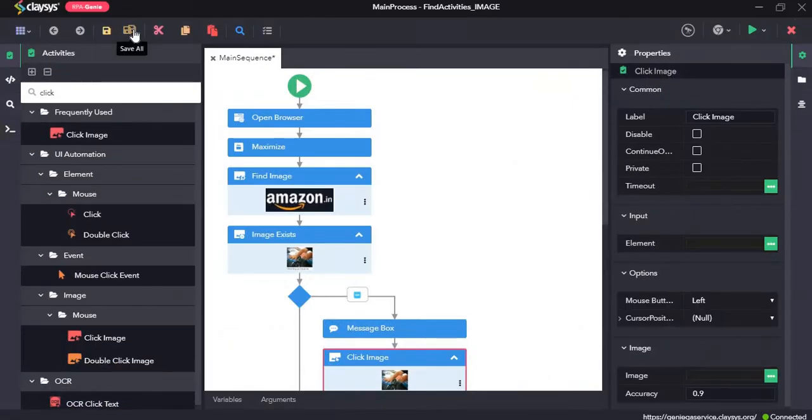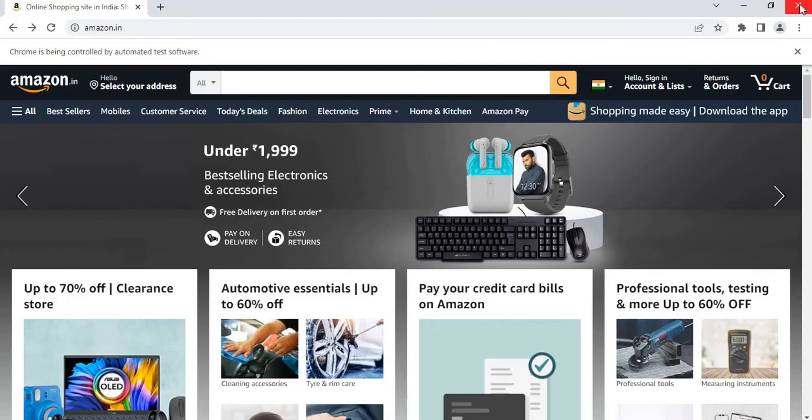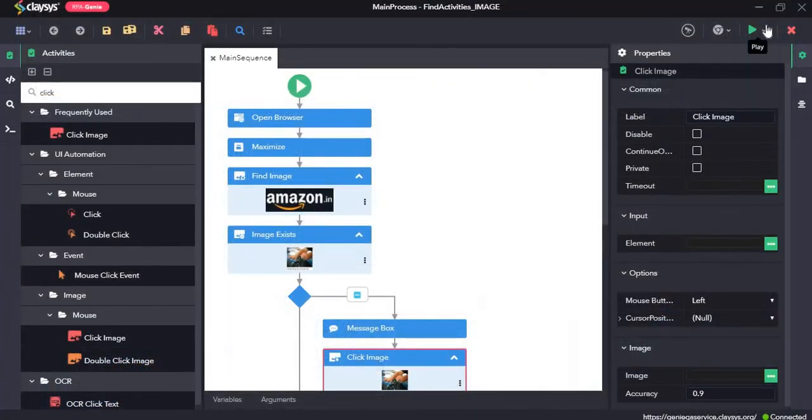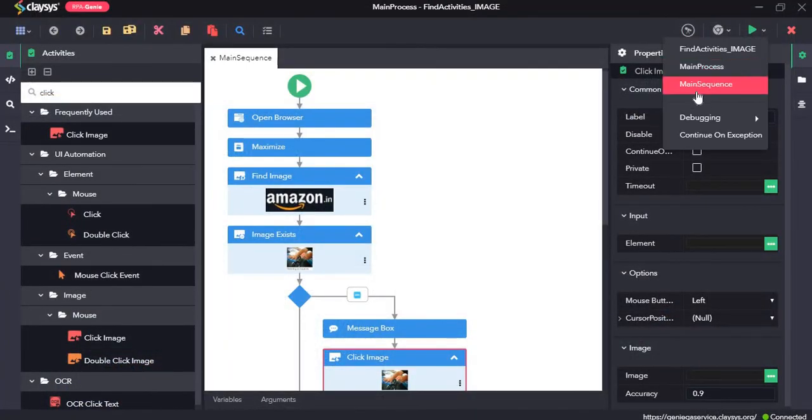Let's click on save all and see how these activities work. So I'll run the sequence.